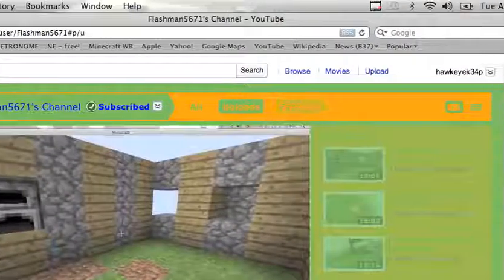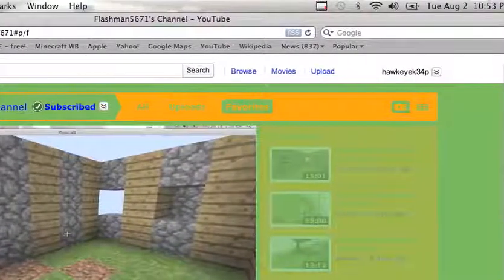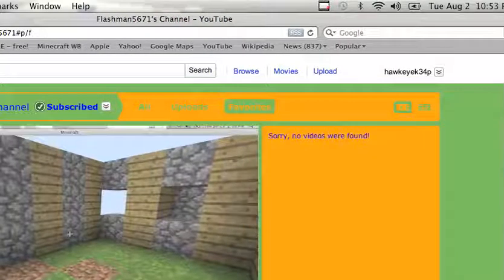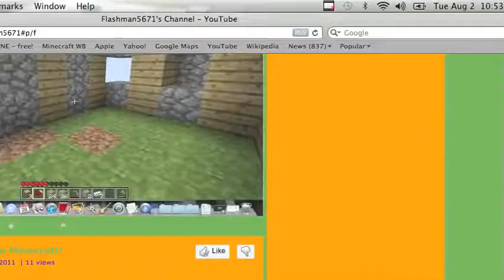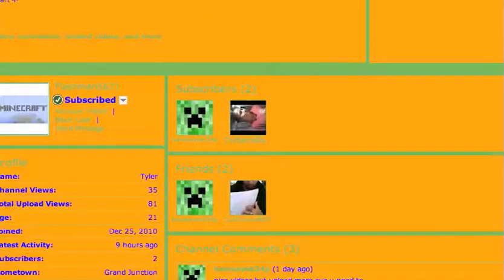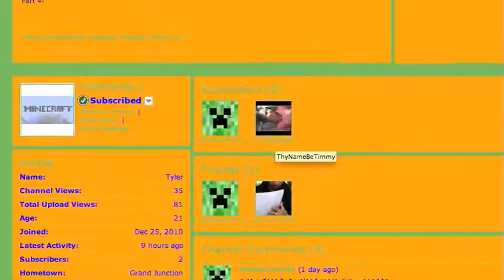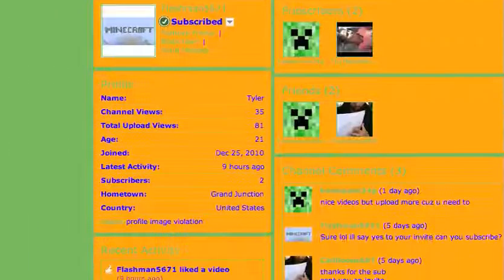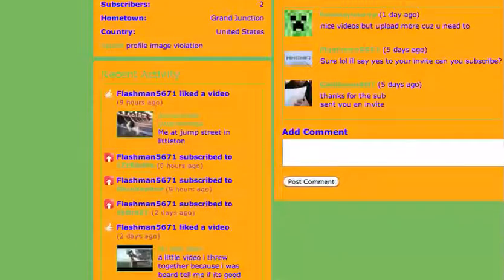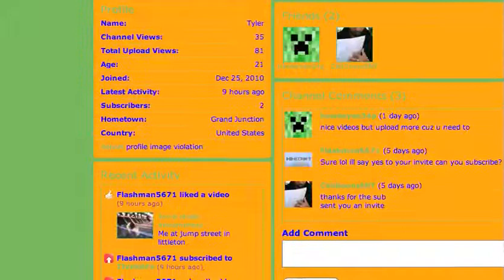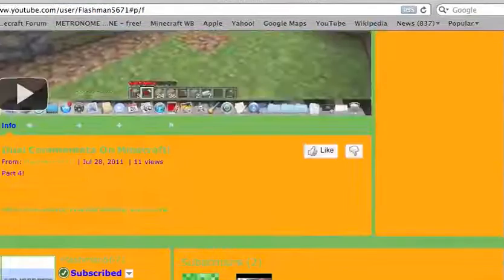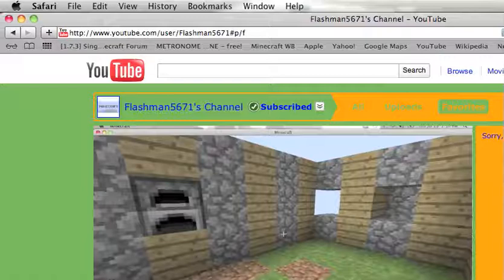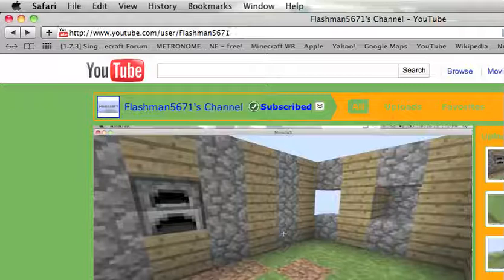He does have uploads. Does he have any favorites? No, he has no favorites. But he subscribed to me, and thy name be Timmy. His picture is Minecraft. He likes videos. And his background is green and orange. Nice. And then, if we go back to my channel.